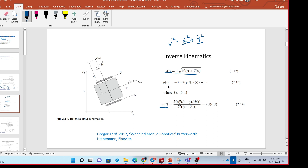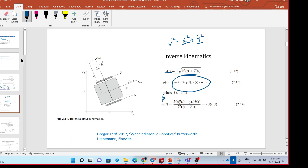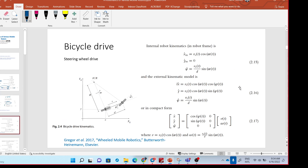One more relationship to note: this equation is obtained from phi-dot, and its time derivative becomes this result. All of this is based on geometry and calculus, which you can easily review later. The next robot type is bicycle drive.